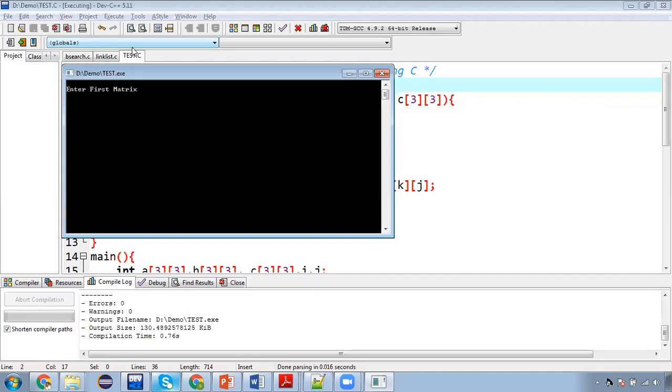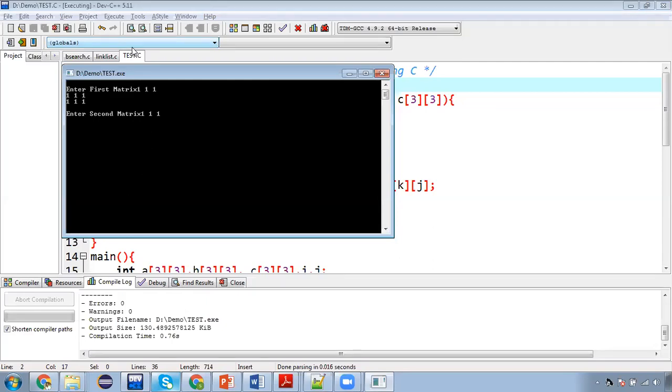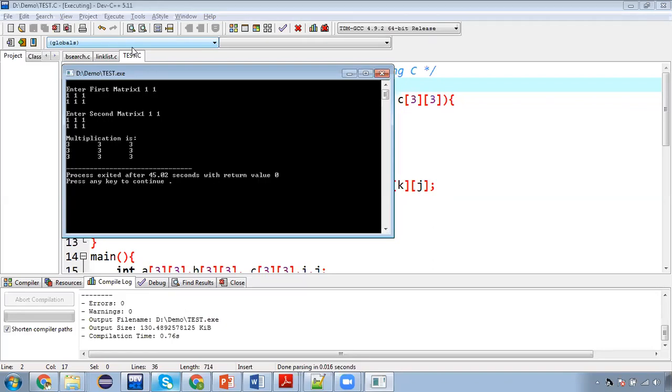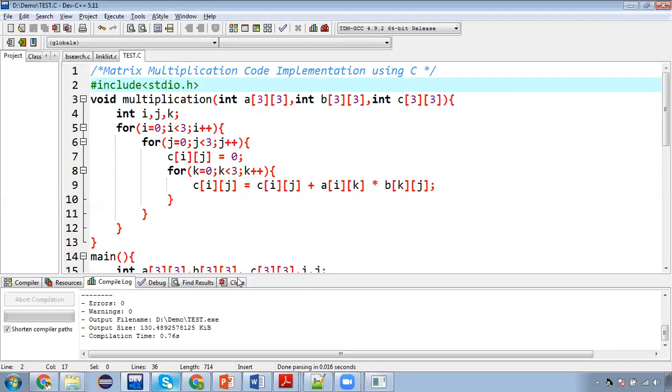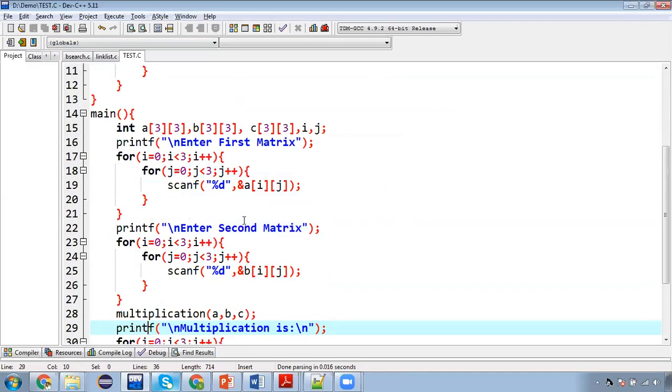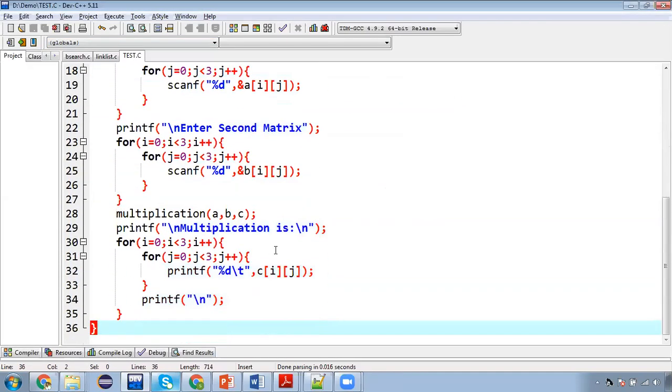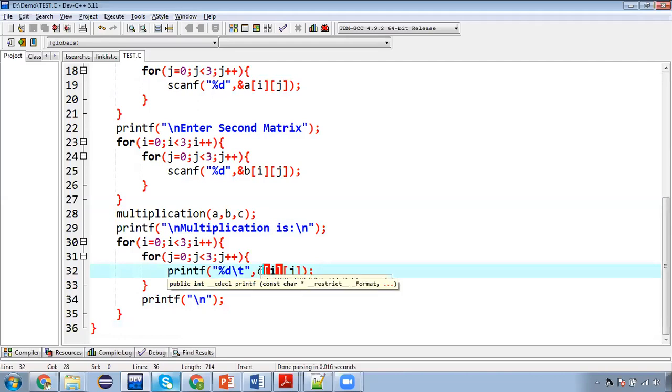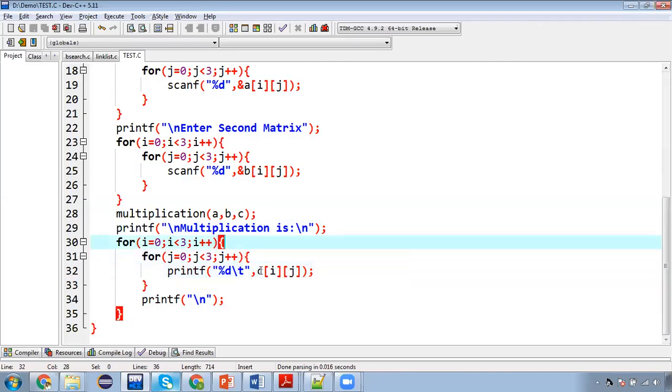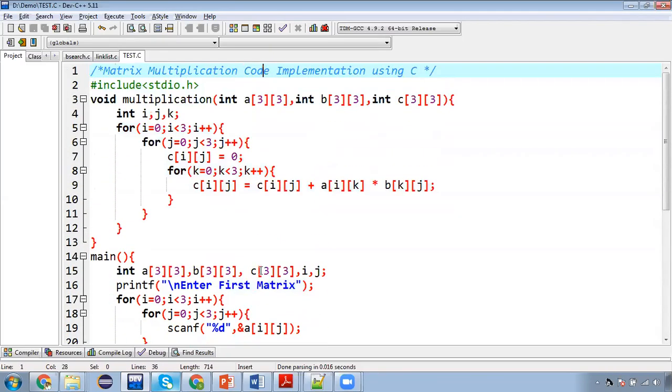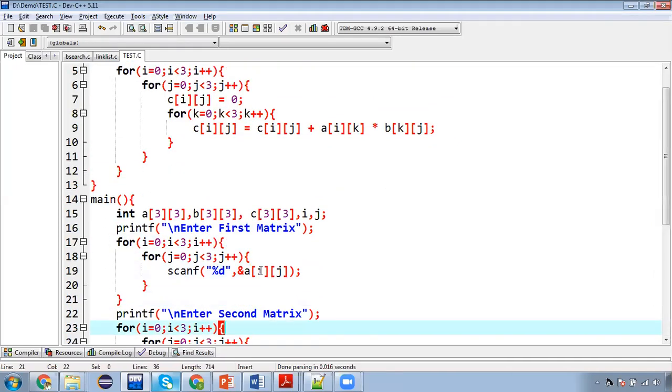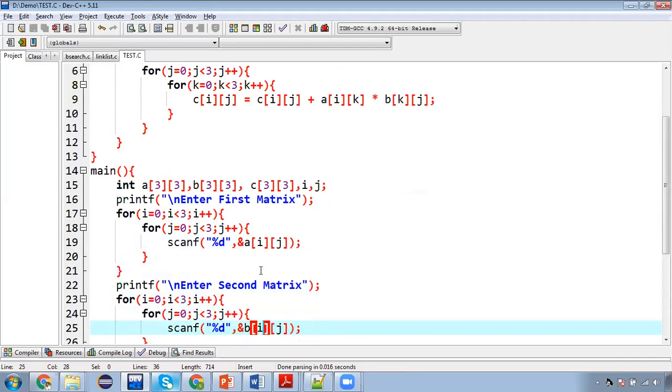In second matrix also I am entering all ones. And if you calculate this mathematically, the result will be 3 at all places in C matrix. And that is happening. So this way you can see matrix multiplication is working properly. So we printed values of C which is printing correctly. So this way you can implement separate method for matrix multiplication and you can call that method into main function.